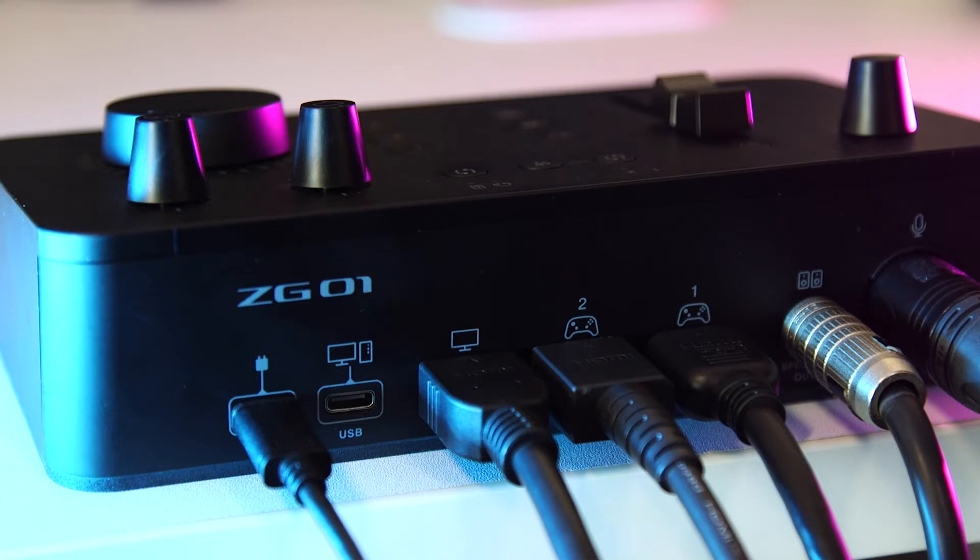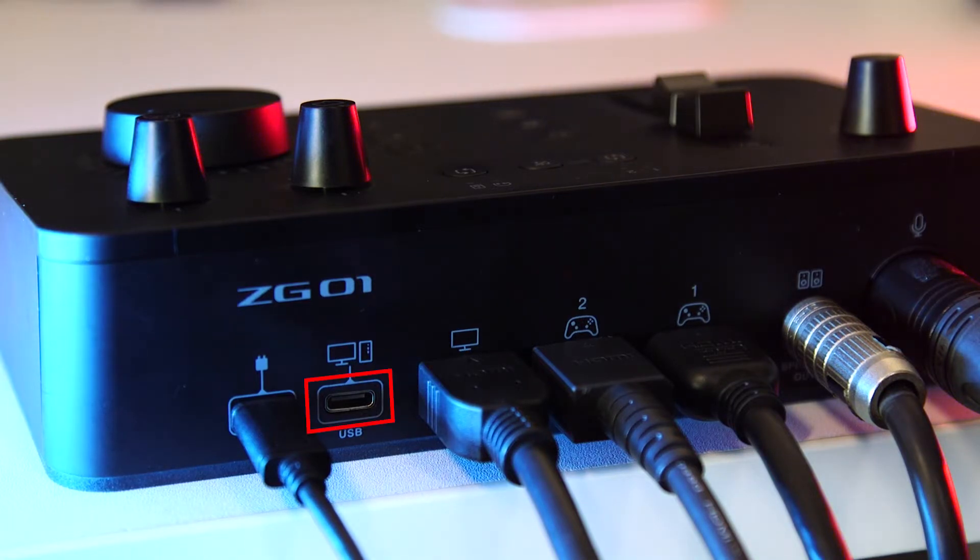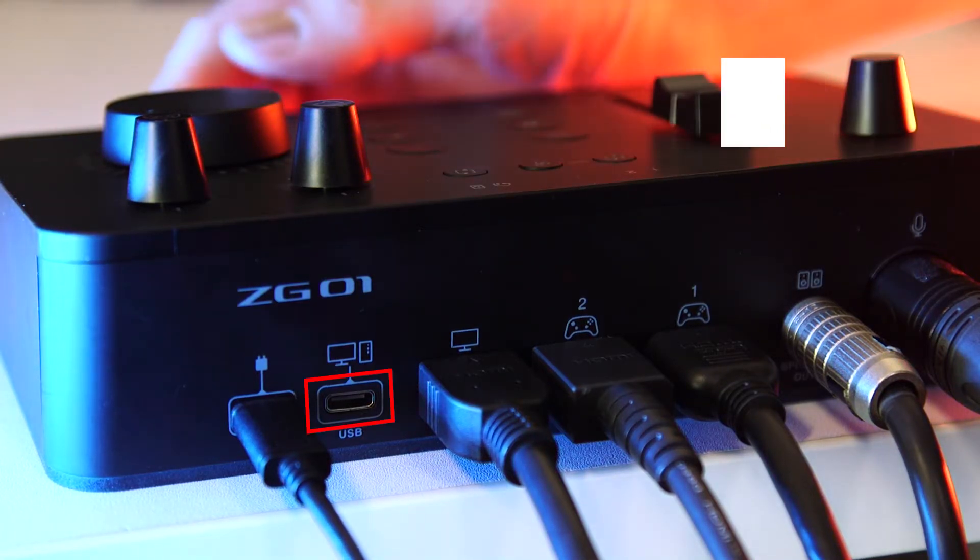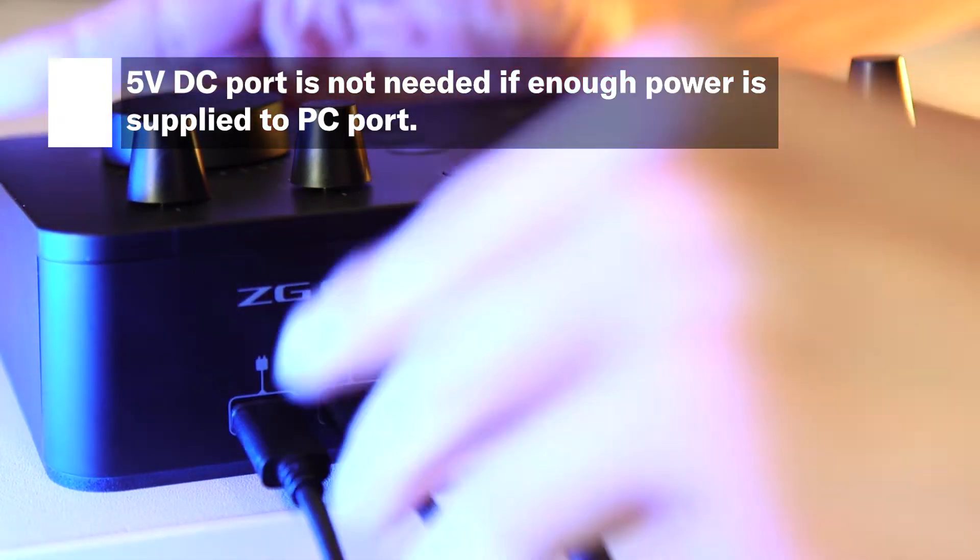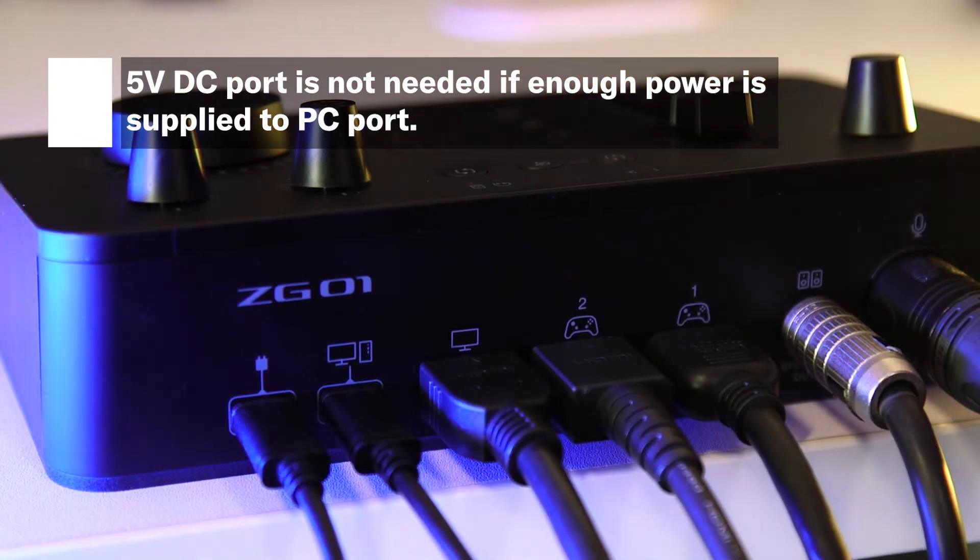If you have a PC with a USB Type-C port that can supply power though, you can use the ZG's dedicated PC port to draw power while also transmitting audio and control commands.